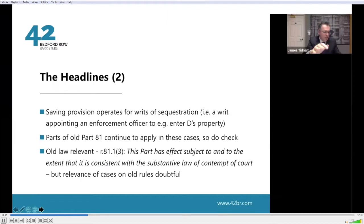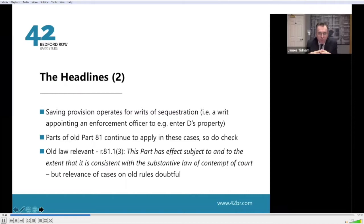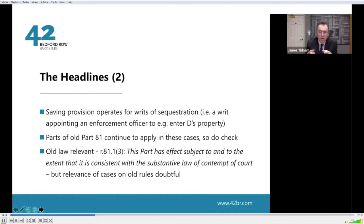So, what are the headlines? Part 81 does in a small marginal way continue — there is a saving provision for writs of sequestration, i.e. a writ appointing an enforcement officer to enter the defendant's property. Part 81 also emphasises that it's subject to the substantive law of contempt of court — it doesn't change it at all. If there's old case law discussing the old rules, the authority of those cases may be doubtful, but the substantive law does not change. So things like the mens rea required — knowledge of an injunction and deliberateness of action constituting a breach — remain precisely the same.